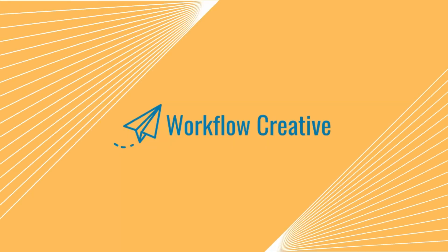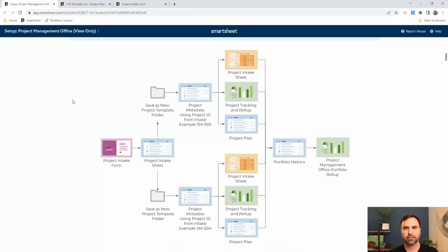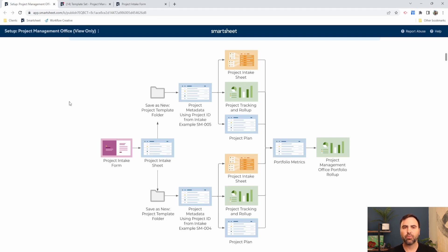So in this Smartsheet demo, we'll go over how Smartsheet can be used for project management and also from a PMO perspective. Let's start our discussion at a high level so we can orient ourselves to where we are in the process.